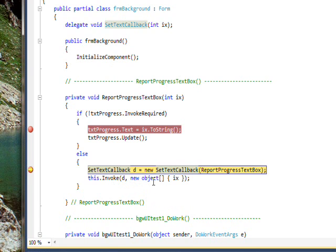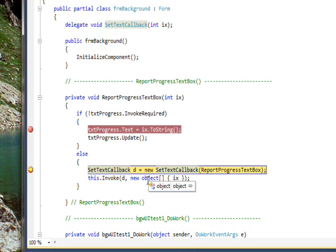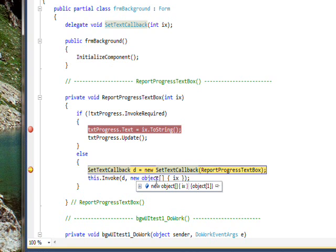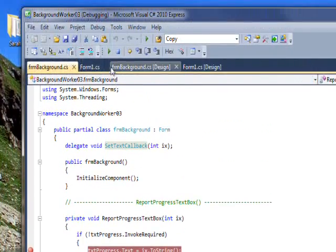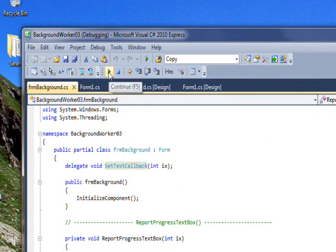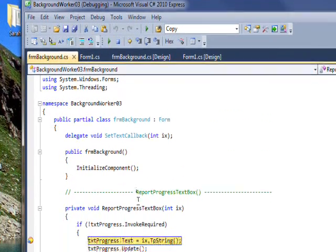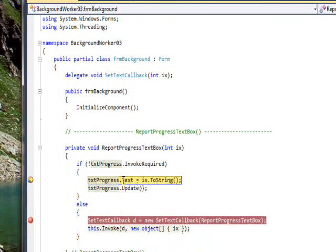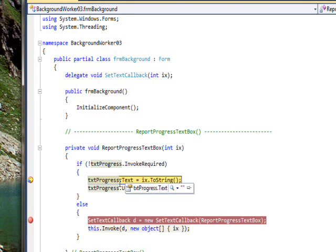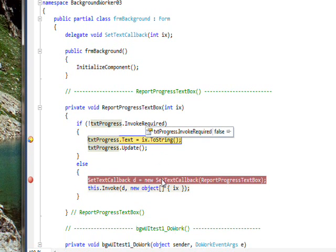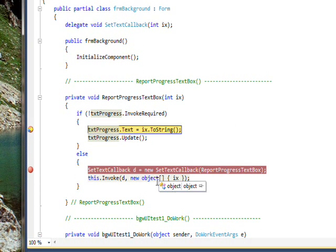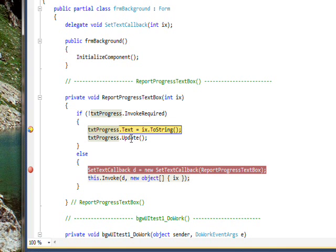So invoke this delegate, and then pass as a parameter the IX using a new array of objects allocation in the second field. So if we continue running, what happens is we now stop in this area of the if statement, because now invoke isn't required. Because we're calling ourselves with an invoke.